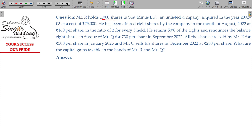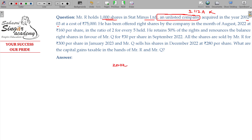Mr. R holds 1000 shares in an unlisted company. Since it is an unlisted company, Section 112A will not be applicable. The shares were acquired in the years 2002 and 2003. The cost of acquisition for these 1000 shares is ₹75,000.